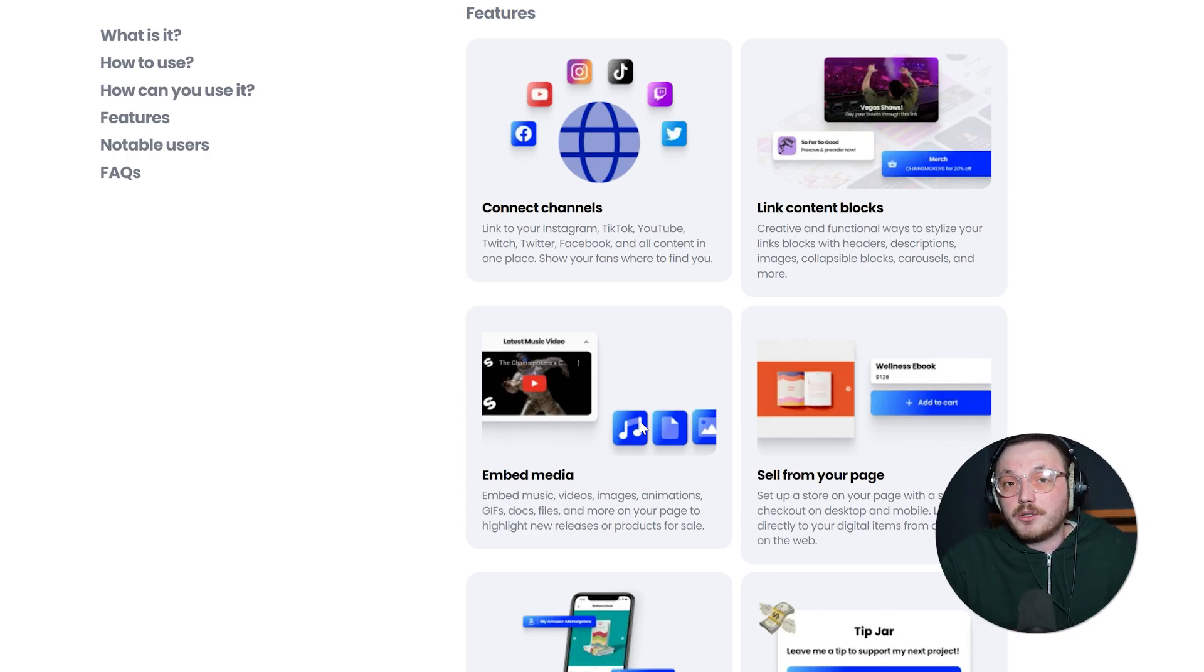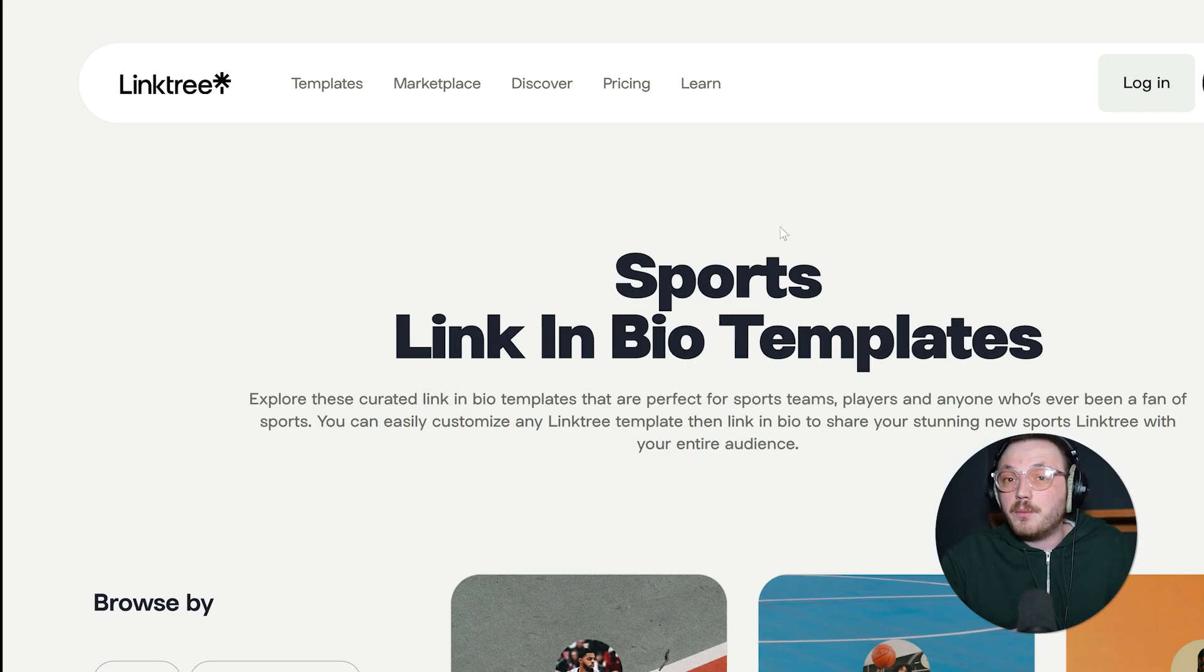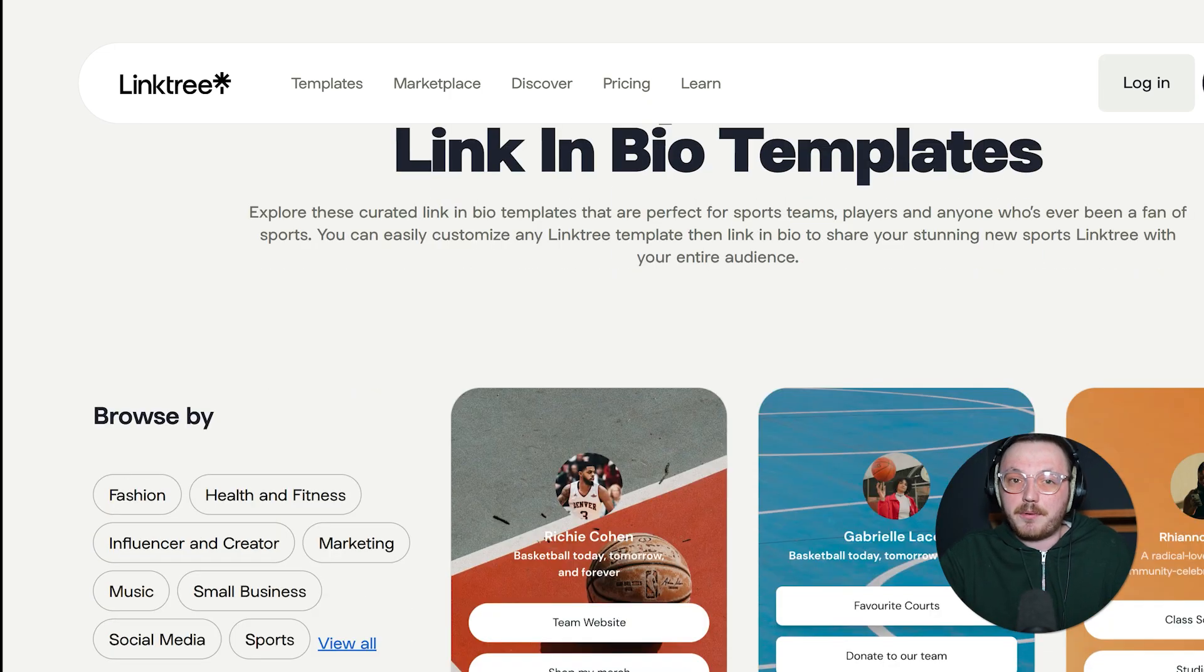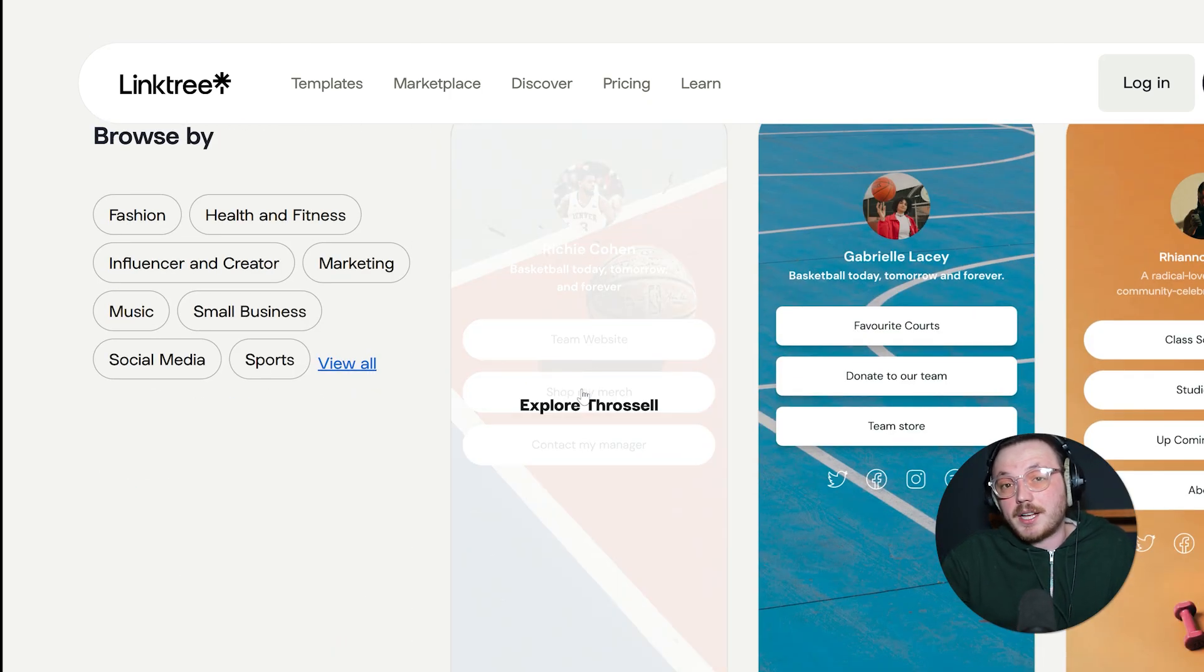Overall, Beacons goes beyond the basics of just listing links. They aim to let you create a real home base in your bio. Meanwhile, Linktree relies on its simpler approach but has been expanding its features gradually.